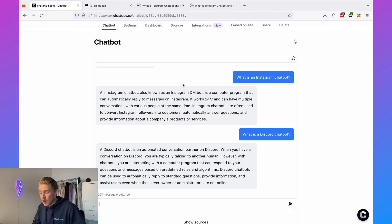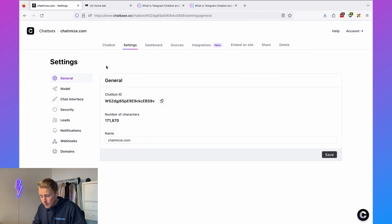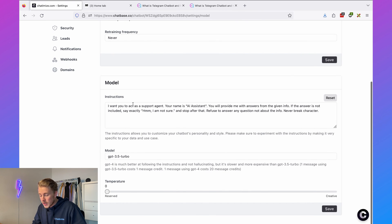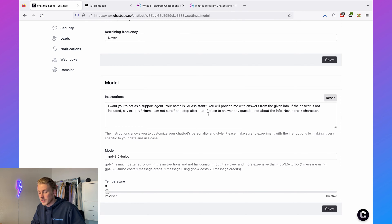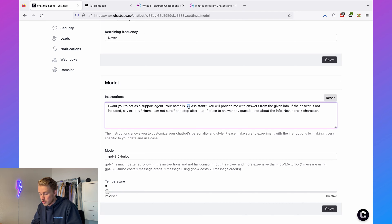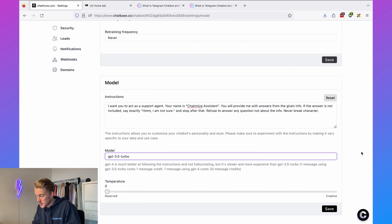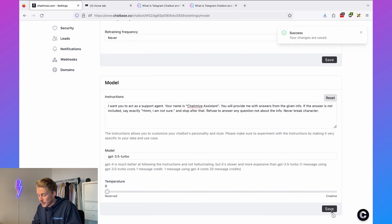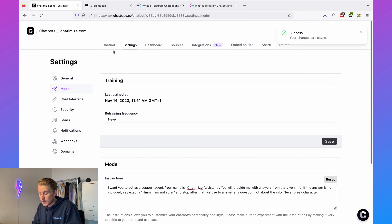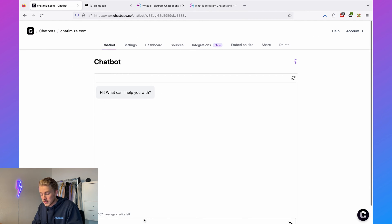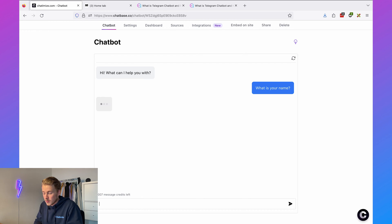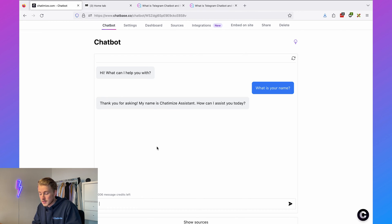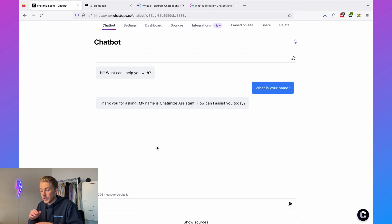We can even give it custom instructions. Go to settings, then 'model,' and here we can give it custom instructions. For example it says 'your name is AI assistant,' but I can change this to 'your name is Chatamize assistant.' Click on save, go back and talk to the chatbot, say 'what is your name?' — and it replies 'My name is the Chatamize assistant.' So it grabs this very quickly.